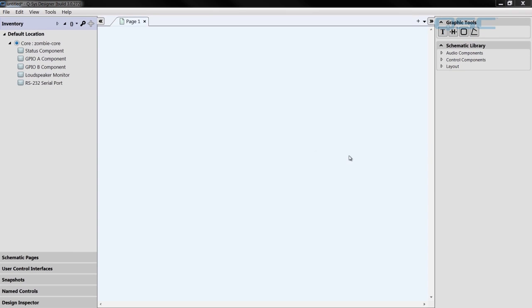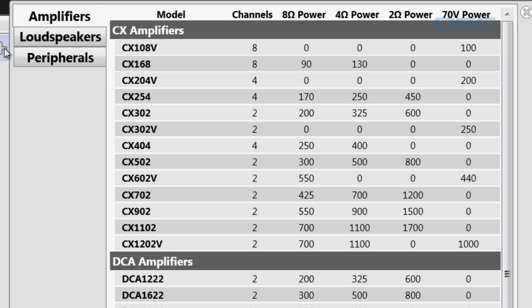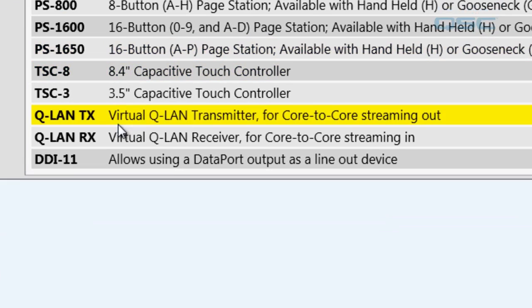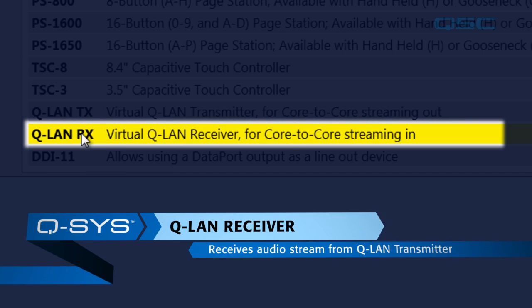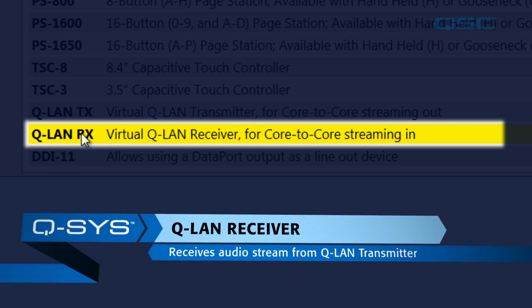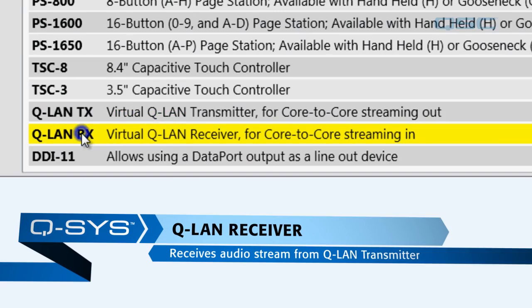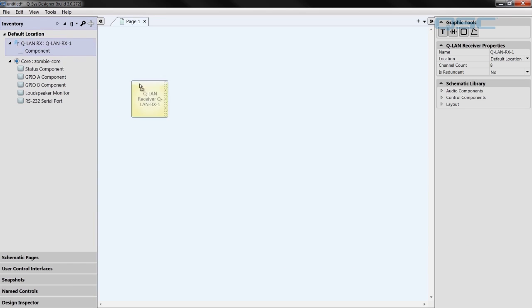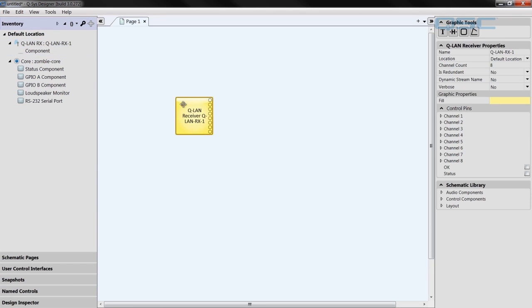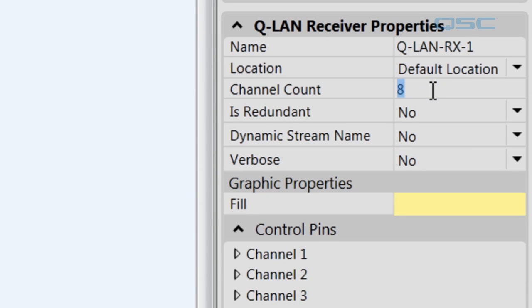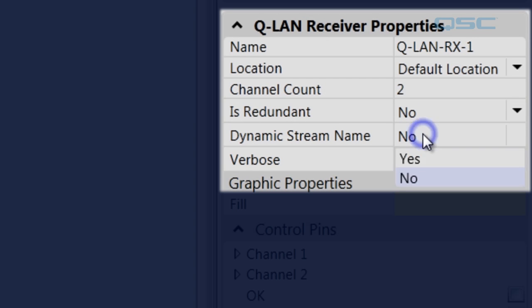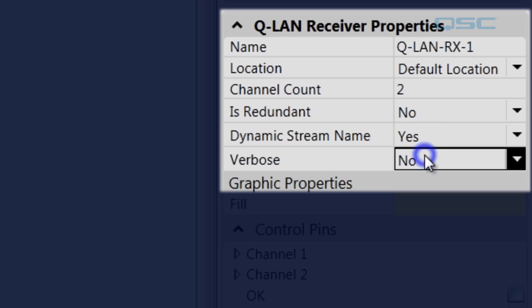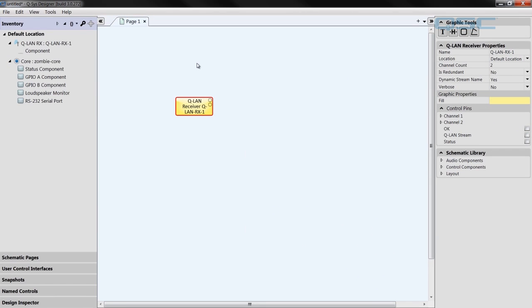Now let's add the Q-LAN receiver to the design. Let's go over here, click the plus icon, and under peripherals, click Q-LAN RX, which is the virtual Q-LAN receiver. Drag that into the schematic and give it a name and assign the correct channel count. For me, it's 2. And make sure that the dynamic stream name is set to Yes. Now we want to save this design to the zombie core by pressing F5.